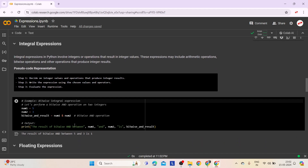Third comes integral expressions. Integral expressions in Python involve integers or operations that result in integer values. These expressions may include arithmetic operations, bitwise operations, and other operations that produce integer results. Step 1: Decide on integer values and operations that produce integer results — whole numbers and actions that result in whole numbers. Step 2: Write the expression. Step 3: Evaluate the expression to get the final integer result.